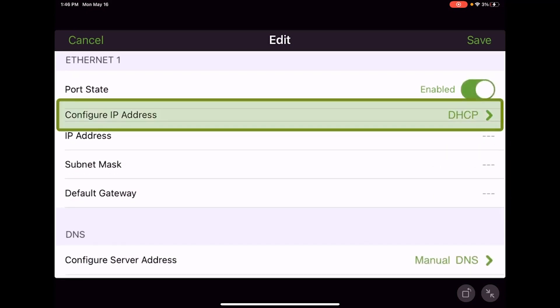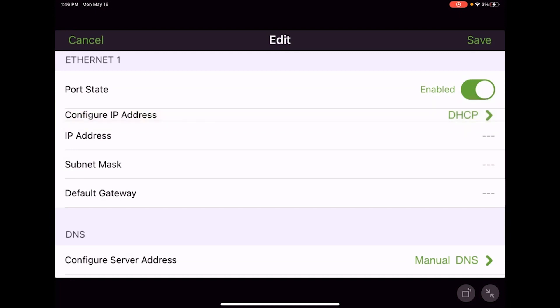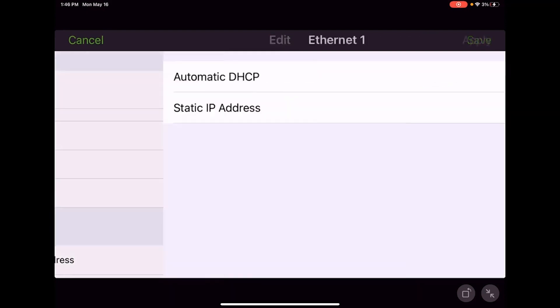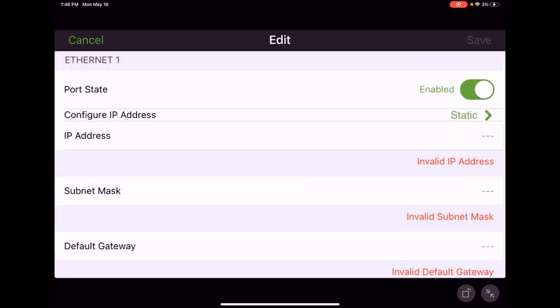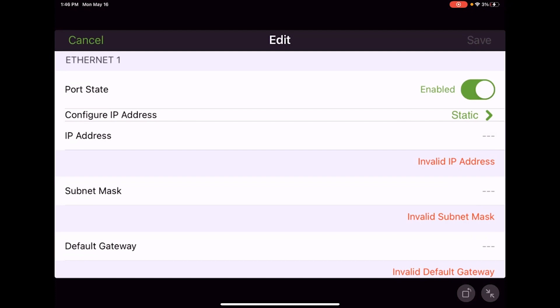Our next selection is configure IP address. It's defaulted to DHCP, Dynamic Host Control Protocol, which means get your IP address from the server. Most of the time this will probably be set to static, but not always. If we need to set it to static, this is where we change that and hit apply.